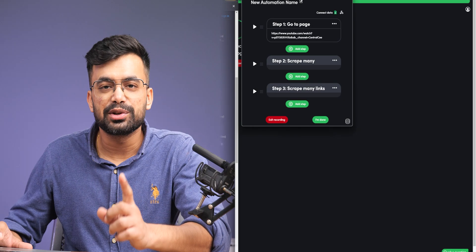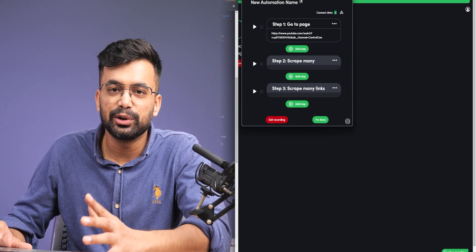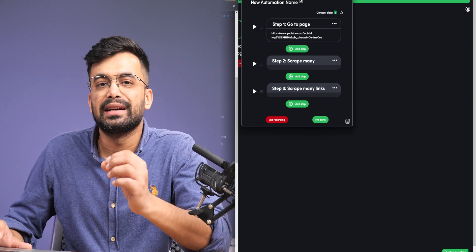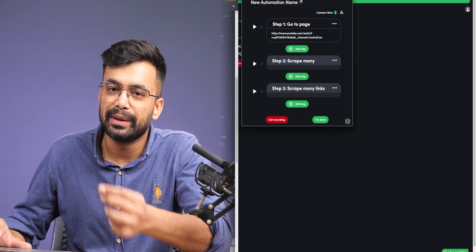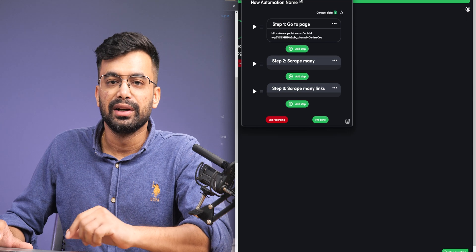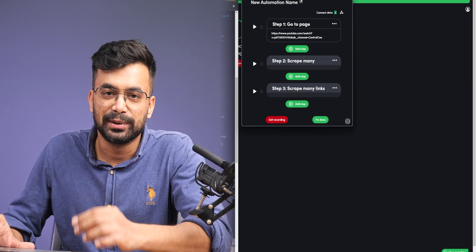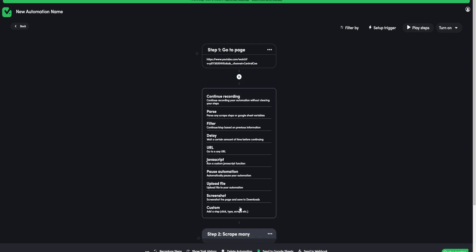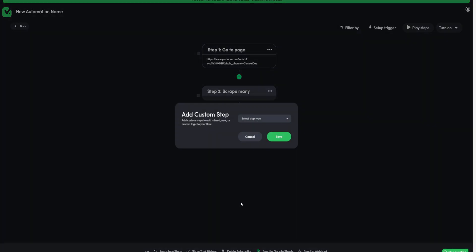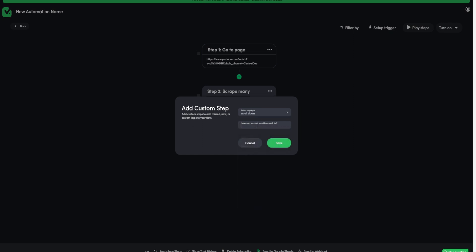Now there is one more step that we need to add for youtube. That is it doesn't load comments until we scroll down the page. So for that we have to add scroll step. To do so, click this plus icon between the steps and you have a lot of options to add between these steps. Click custom, select scroll down and enter let's say 15 seconds. Hit save.